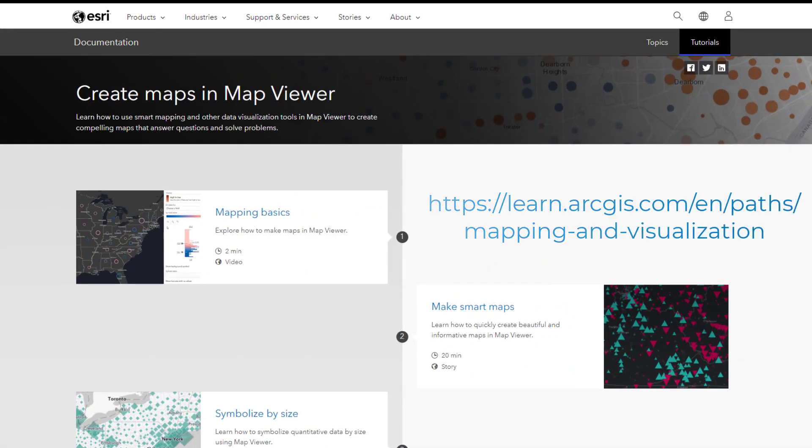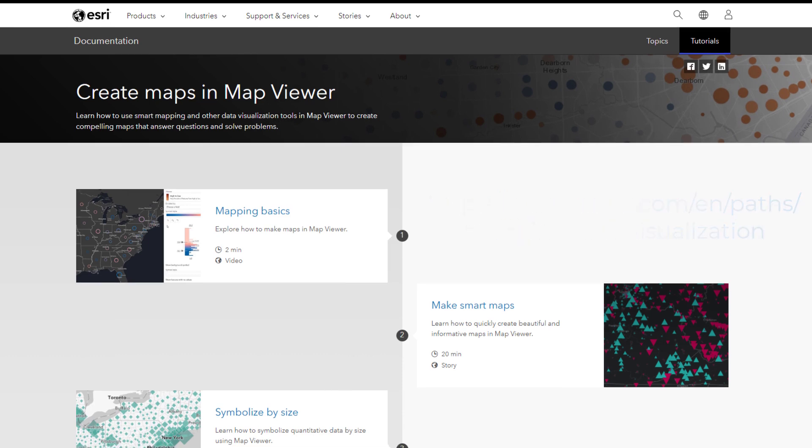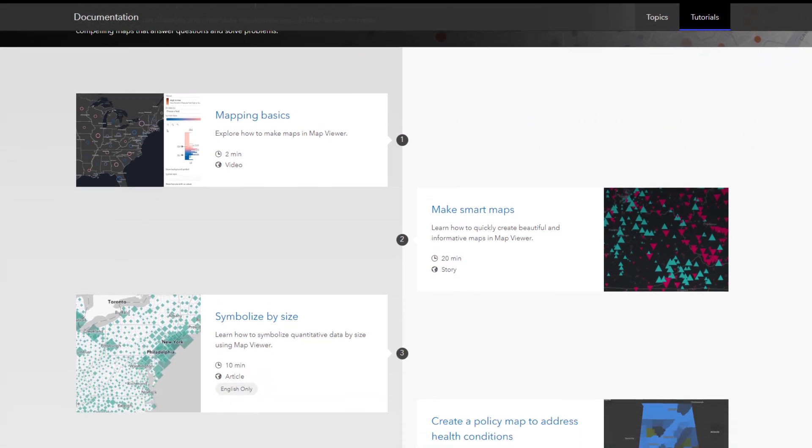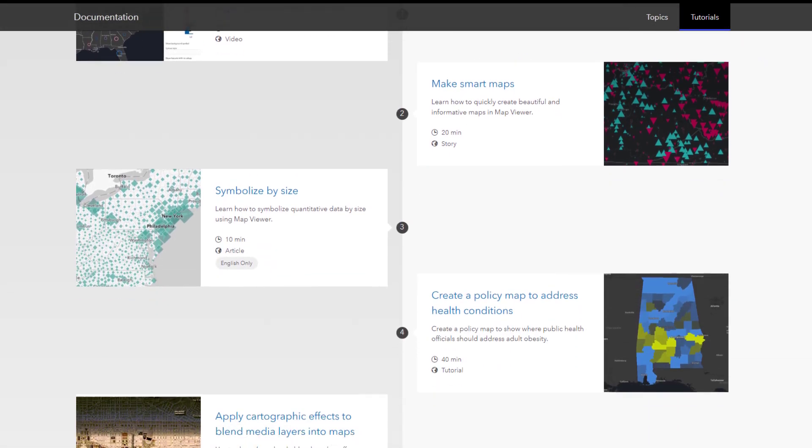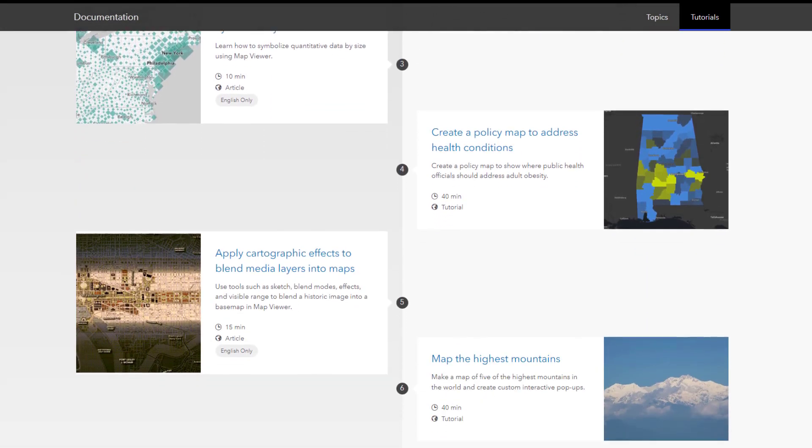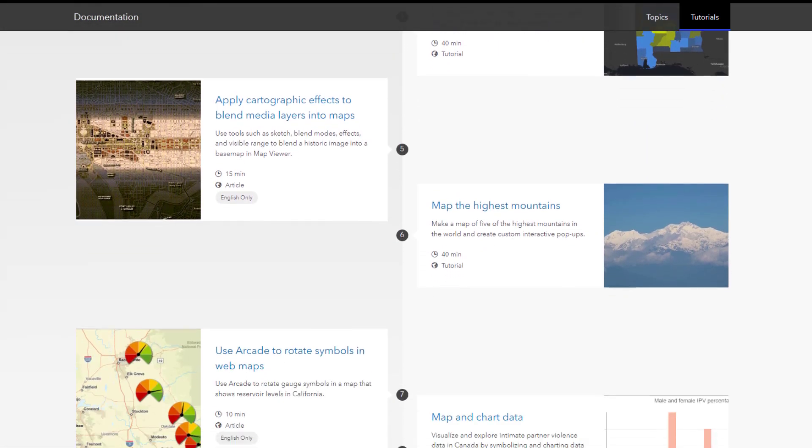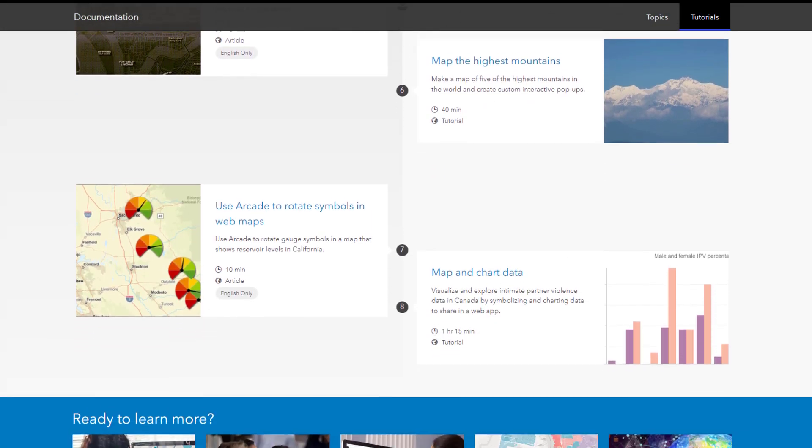To learn more about mapping in ArcGIS Online, visit the Map Viewer tutorial series or click the link in the description for more resources.